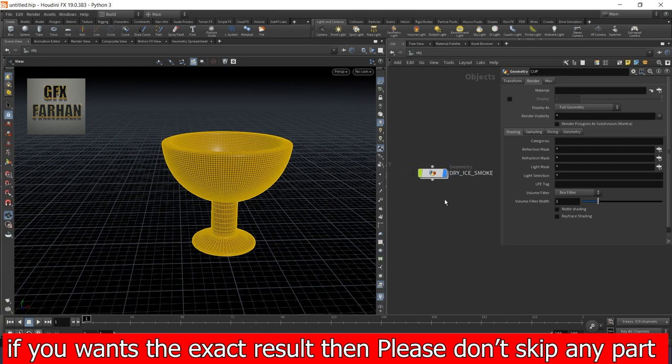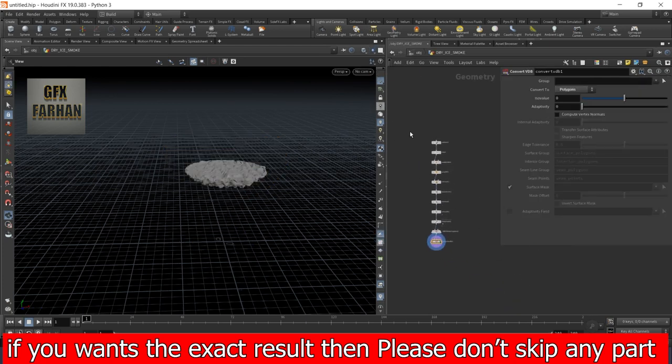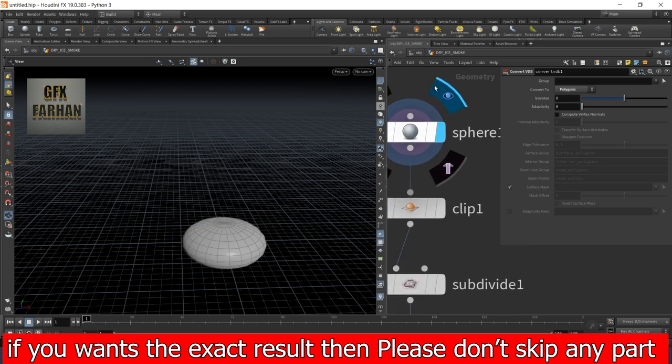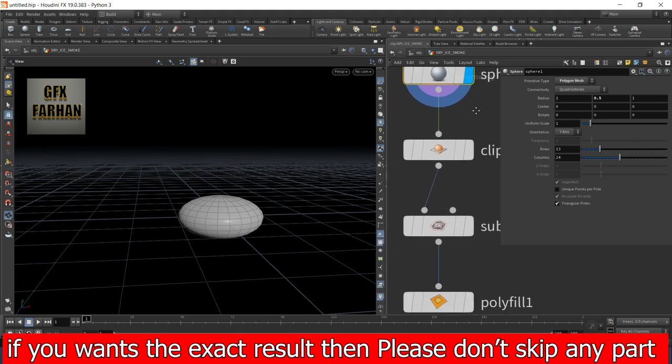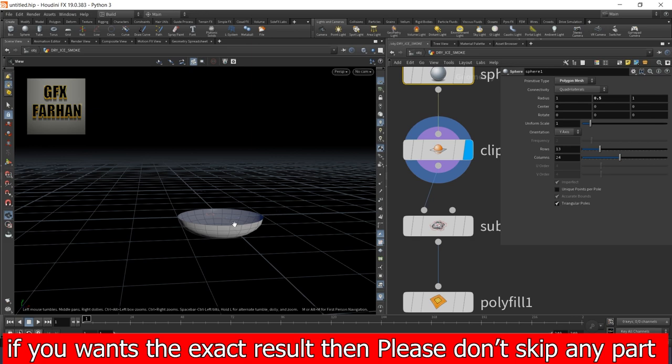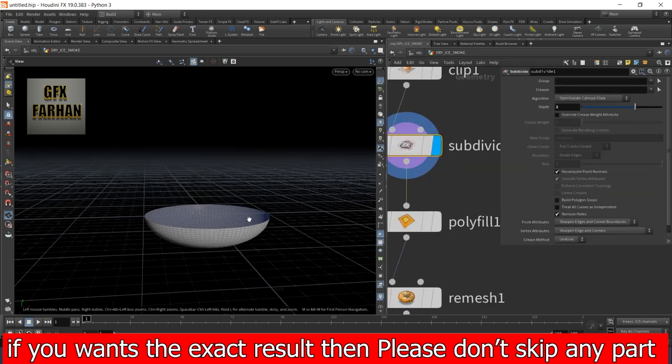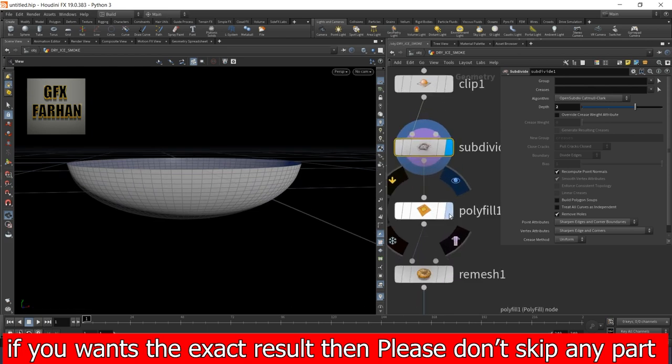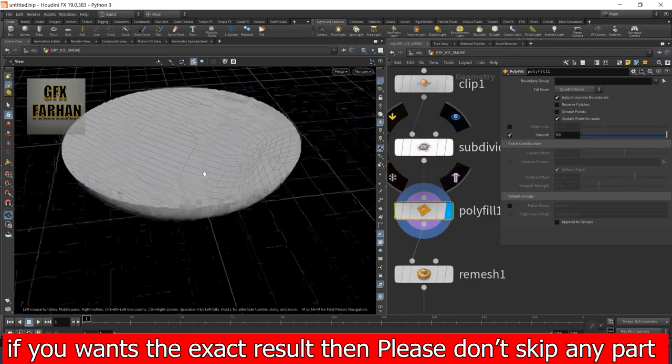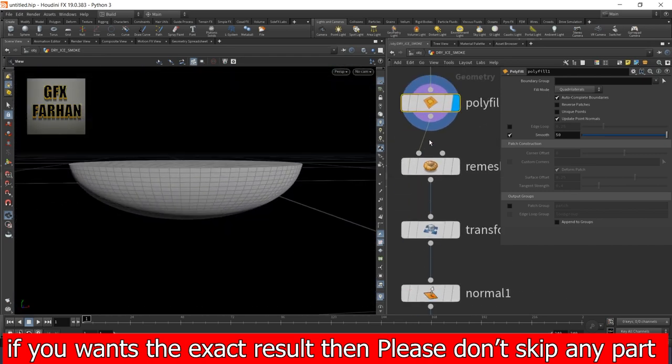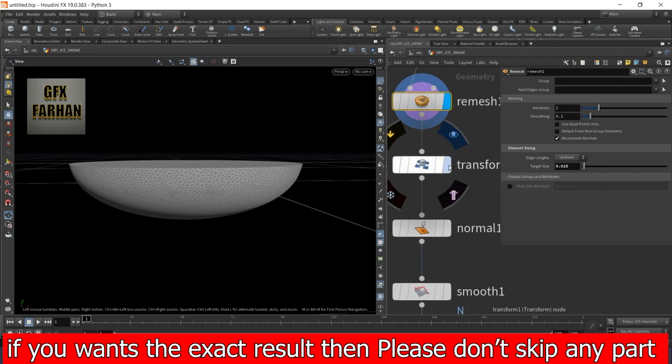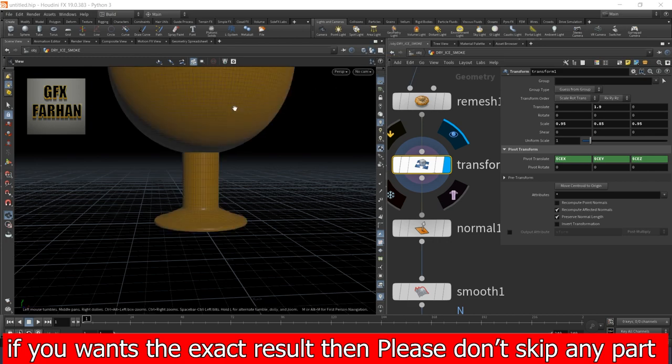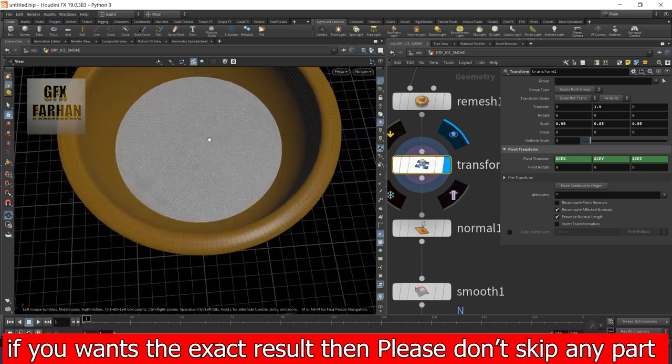Then I again add a geo node and name it dry ice smoke. First I add a sphere with radius of 0.5, and again clip it to minus 1 in y direction. Then add subdivide for adding detail. Then add a polyfill node for closing this geometry. Then I add a remesh node for adding more detail and my target size is 0.025.